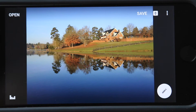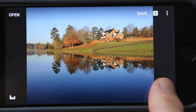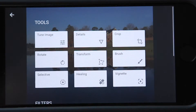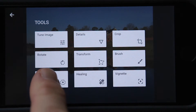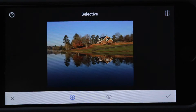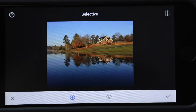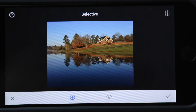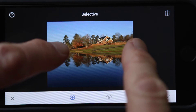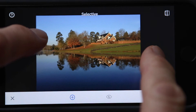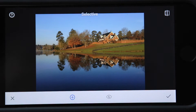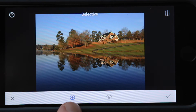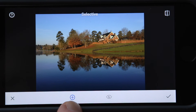I've opened the photograph in Snapseed. I'll hit the toolbar button and pick Selective. I'm going to be able to make selective adjustments. First I'm going to enlarge this picture a little bit, and my plus sign down here is blue, which means I'm ready to go.